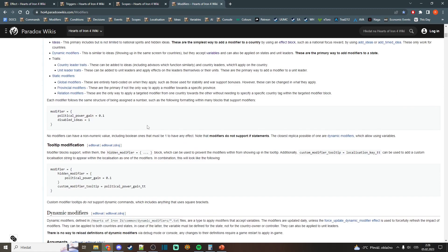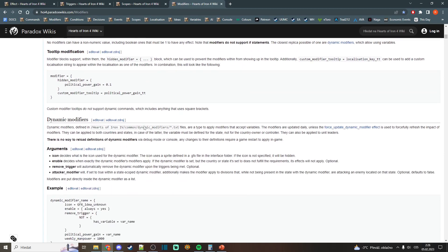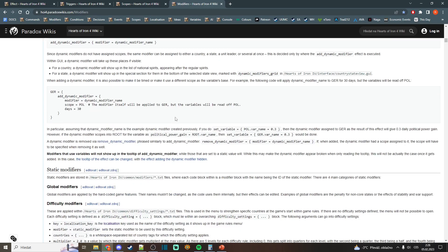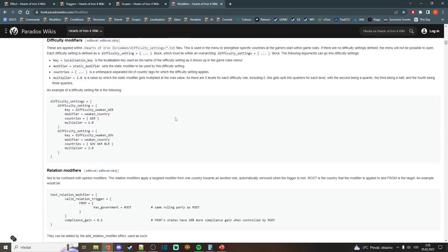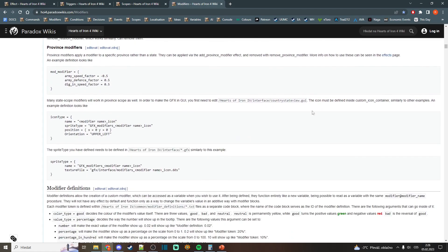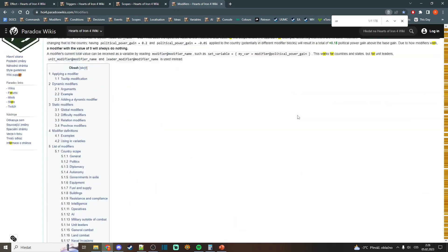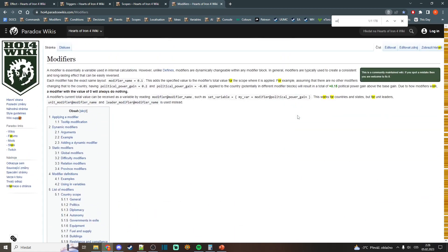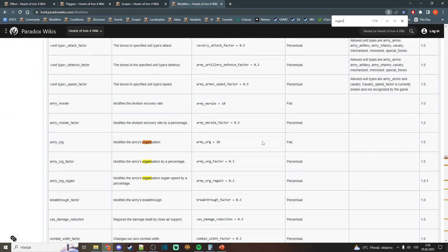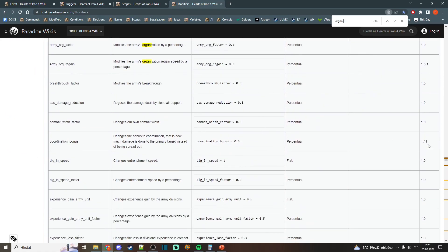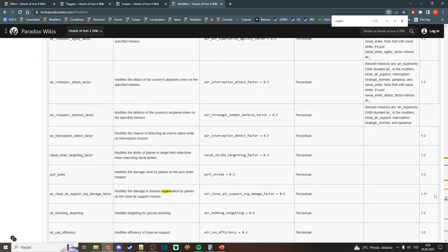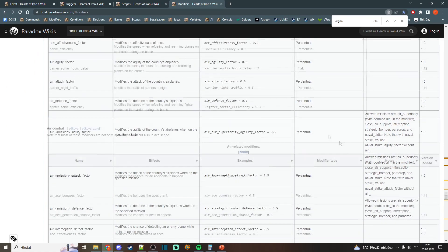Maybe stability gain over time like weekly stability, maybe some organization for your units, and some factory output and so on.